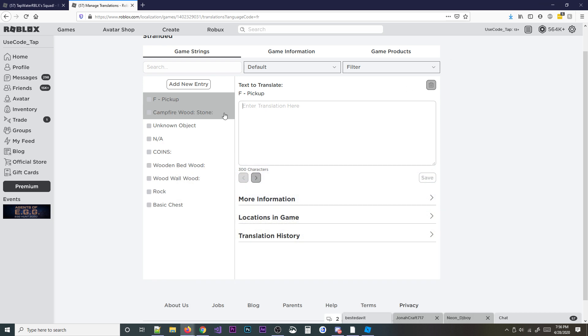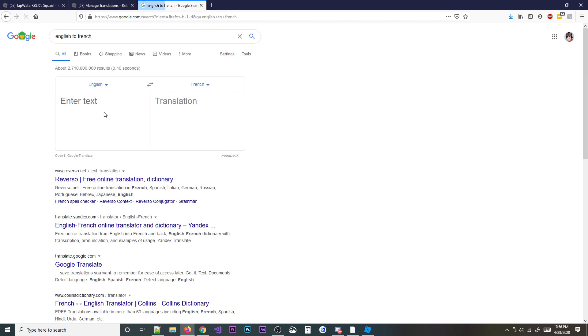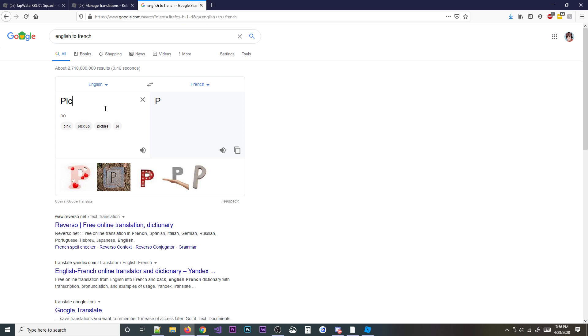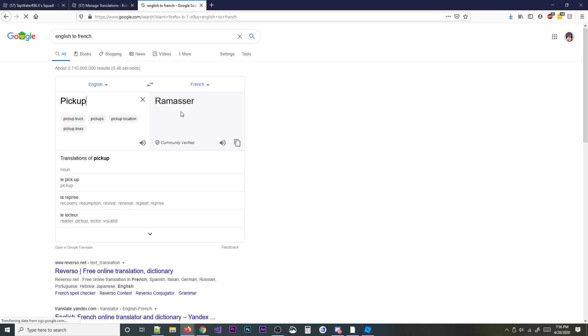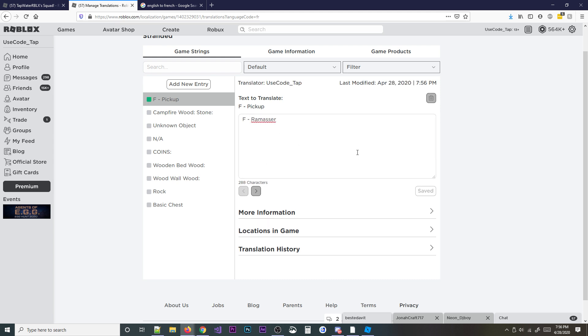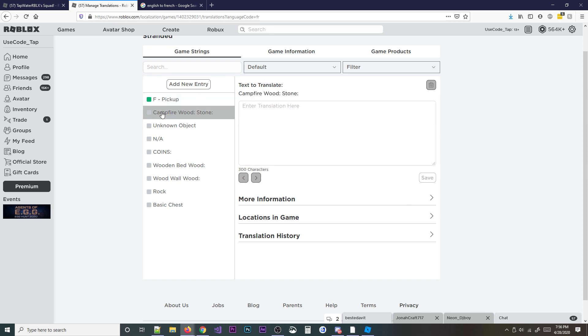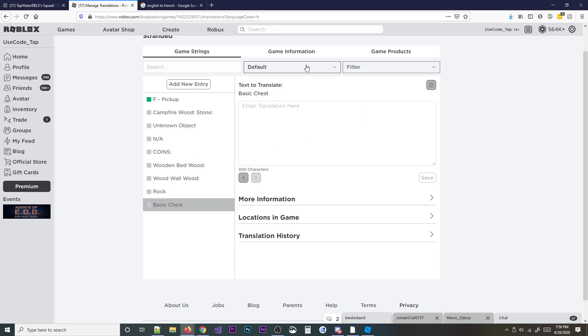But basically, you just copy and paste whatever you want here. So you just see F to pick up. So I'll look up English to French, and I'll do pick up because obviously I don't want to translate the F. And there we go, ramasser. And simple as that, you can just do F ramasser. And basically what I did is I just saved it, and now as you can see, it's green. So what that means if it's green is that means it's translated. And anything else that's gray, it's going to be left blank or not translated yet.